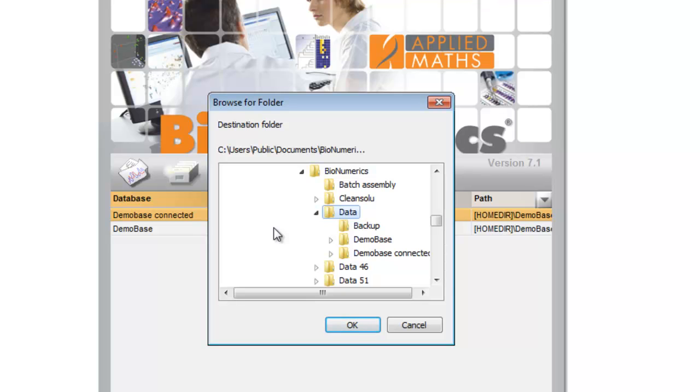Binumerics now asks where I want to store the backup. By default the home directory is suggested, but of course I can select any other location I want.